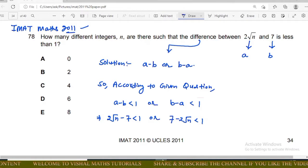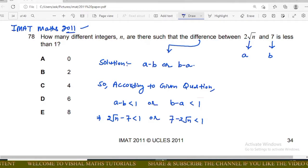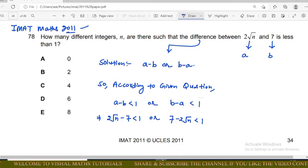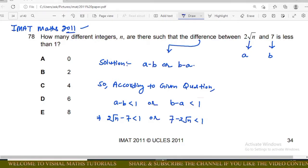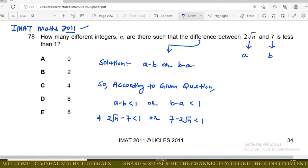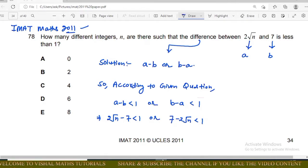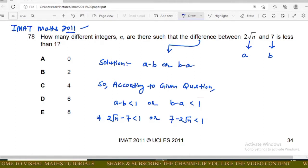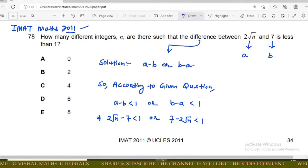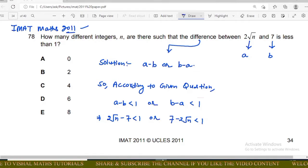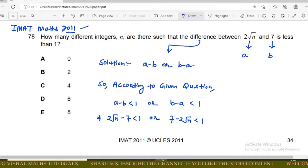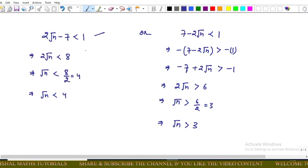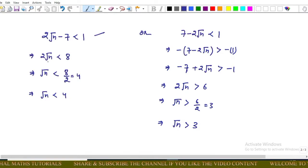We label the two numbers a and b. In mathematics, the difference between a and b is written as either a minus b or b minus a. So according to the given question: a minus b less than 1, or b minus a less than 1. This implies that 2√n minus 7 < 1, or 7 minus 2√n < 1.